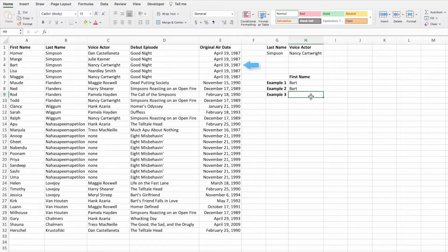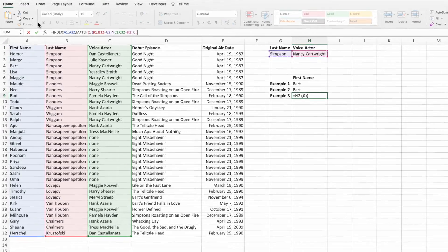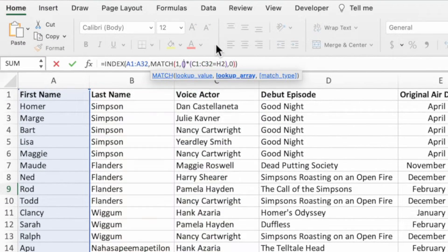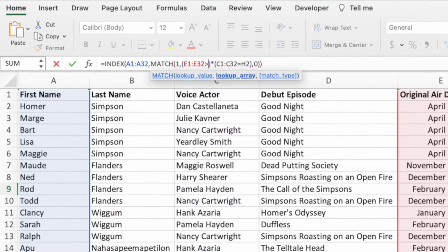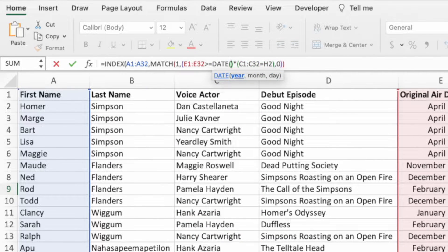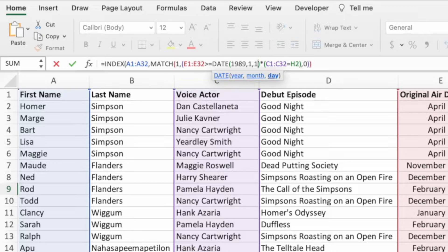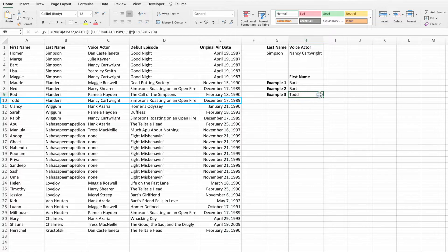To start, copy the equation from cell H8 and paste it into cell H9. Make sure to copy the equation from the formula bar to maintain the cell and range references. Next, delete the last name comparison but leave the parentheses and the asterisk. With the cursor inside the parentheses, select the original air date range E1 through E32. Type a greater than sign followed by an equal sign. To perform the date comparison, we'll use the DATE function. Type the function name DATE followed by an open parenthesis. For the first parameter, enter the year 1989, then a comma, then 1 for January, then a comma, then 1 for the day. Type a closing parenthesis to complete the DATE function and press enter. The equation returns Todd, who is the first name with both a voice actor of Nancy Cartwright and an original air date greater than or equal to January 1st, 1989.